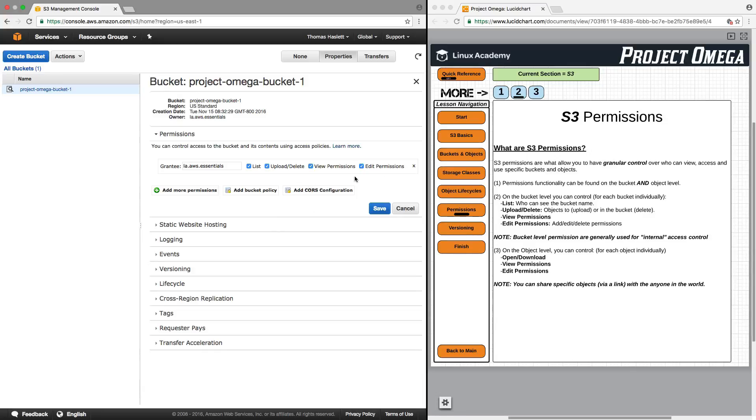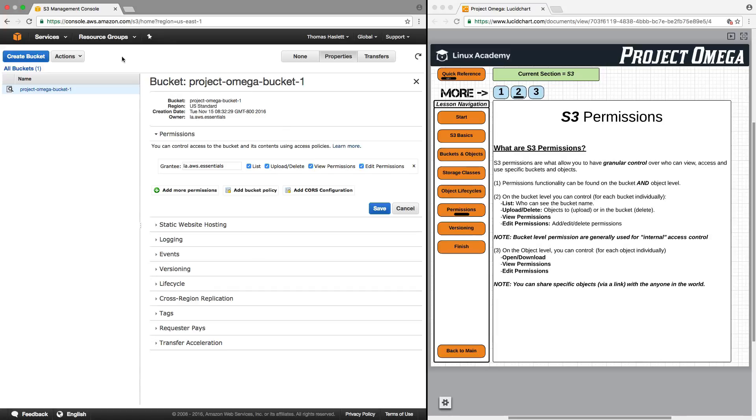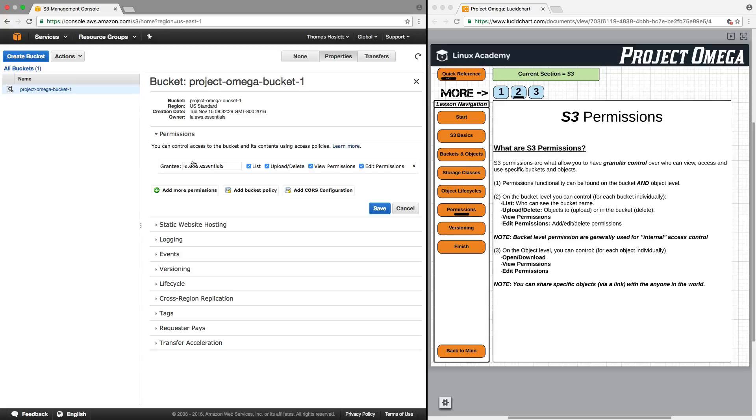For example, right now, even though our development team, if you remember Kunal, Donna, and Matt, they have an S3 bucket policy attached to them via the group that they are in, so they can access and use S3. But since I created this bucket and currently the only grantee is me, none of them would be able to use or access this bucket, although they would be able to use and access S3 to create their own buckets.